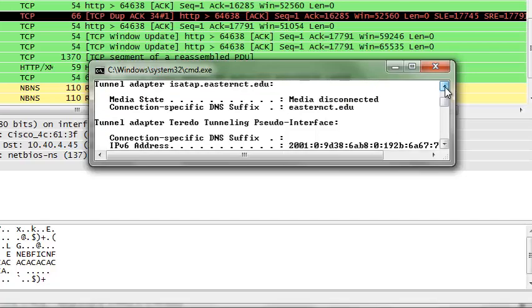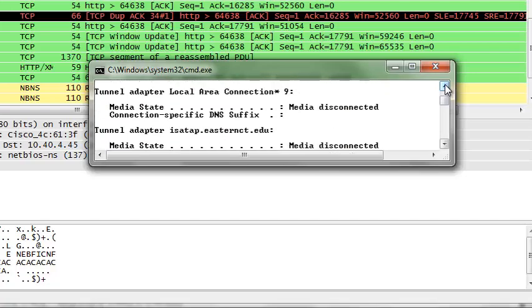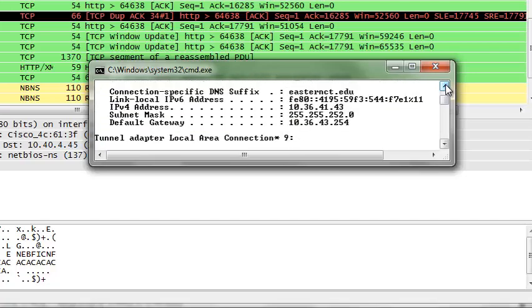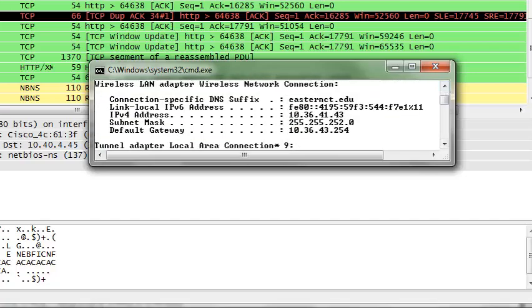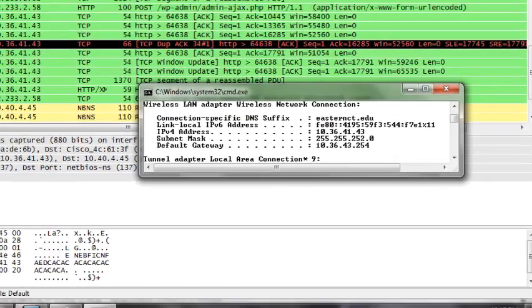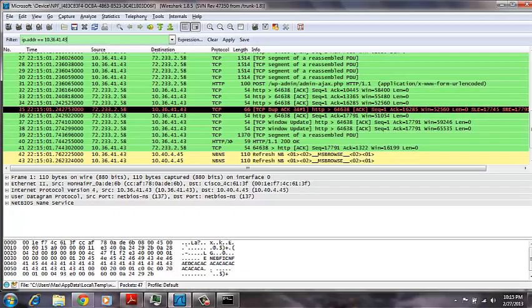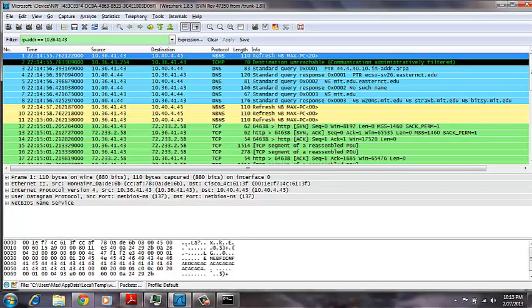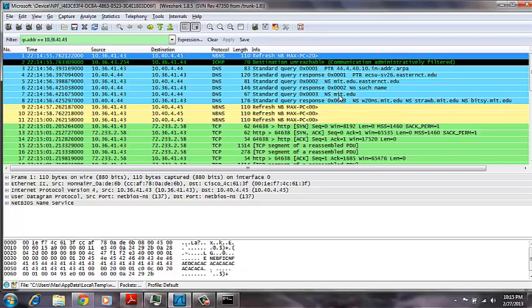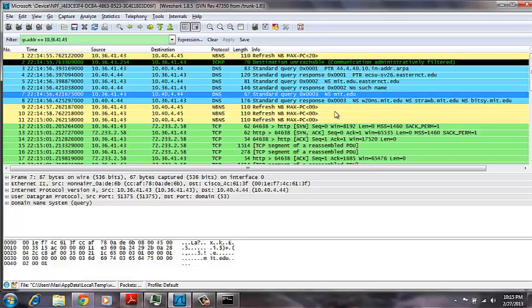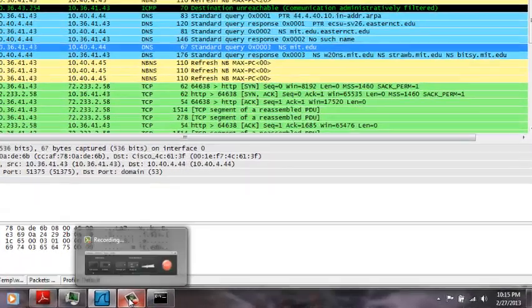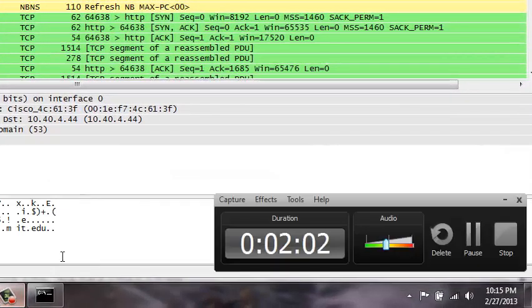And again, there's our query, which is 10.36.41.43. And again, there's our query for just the MSS IP that we use, right here. Thank you.